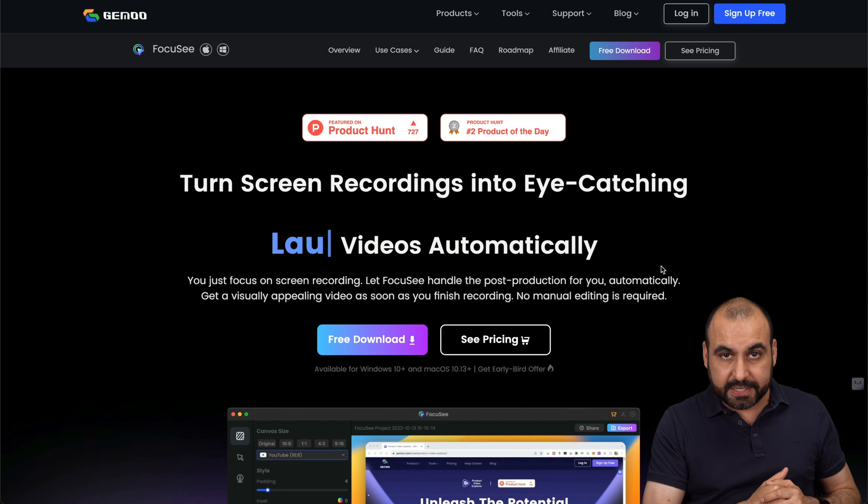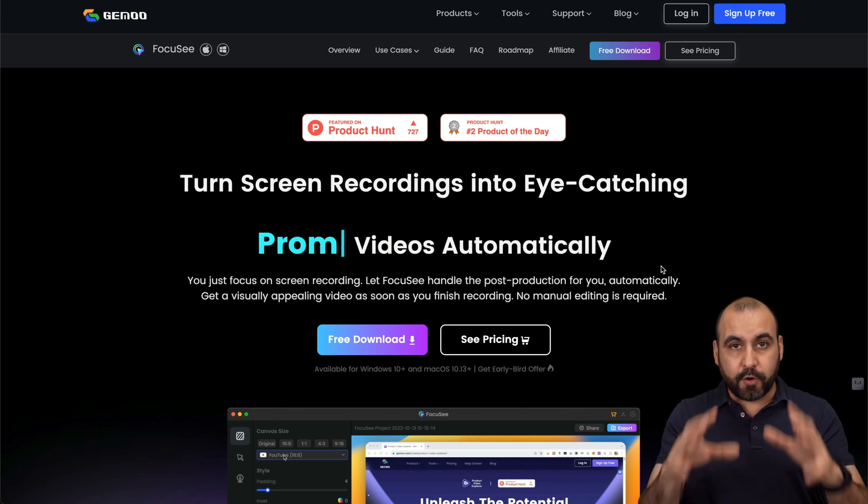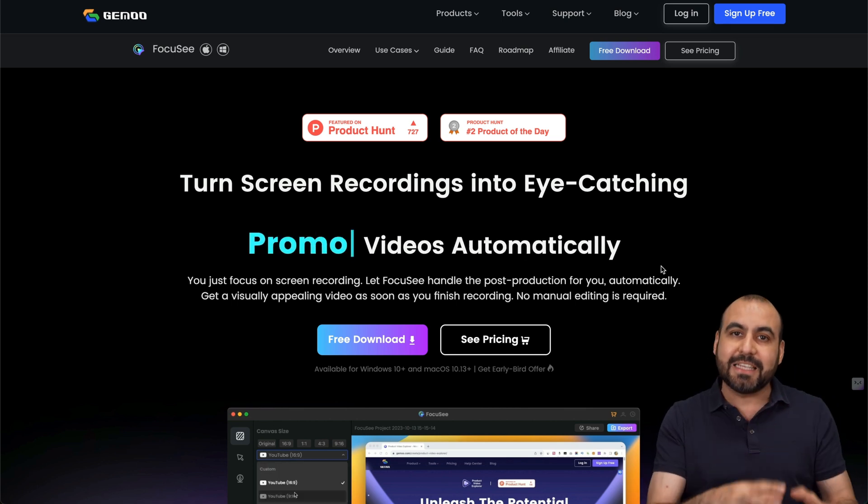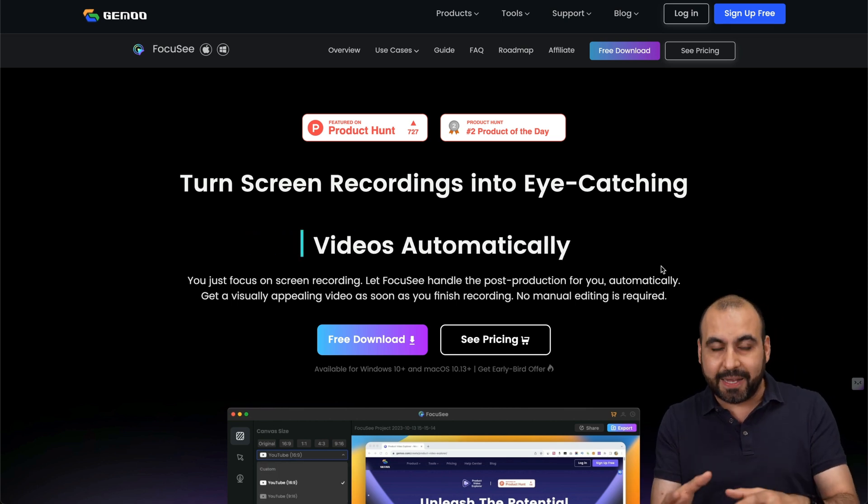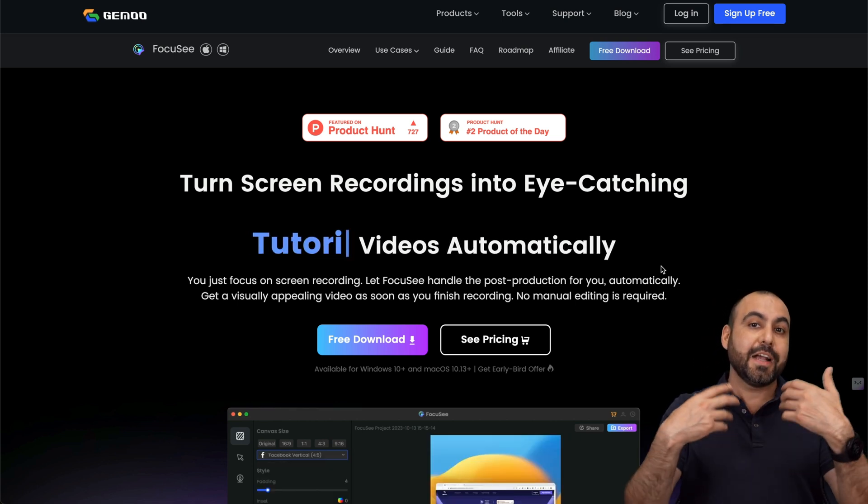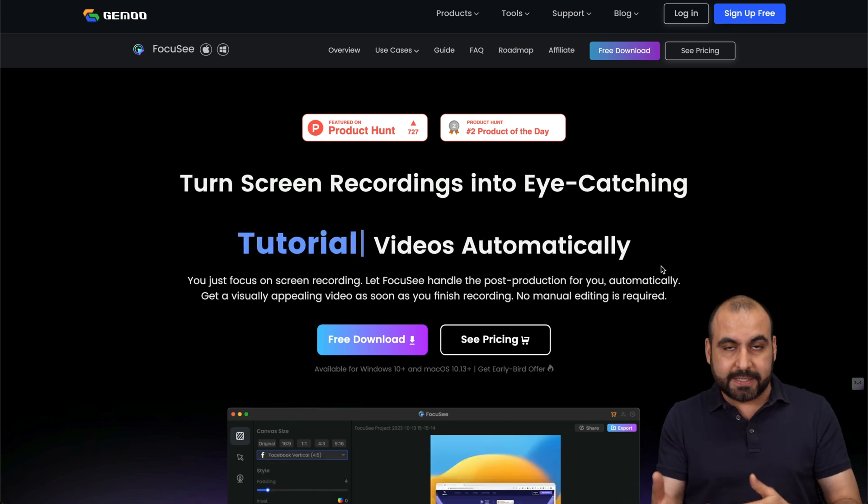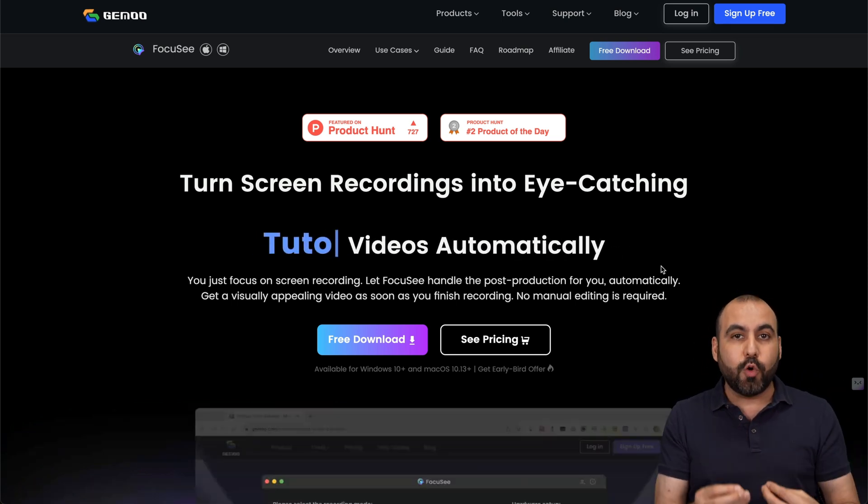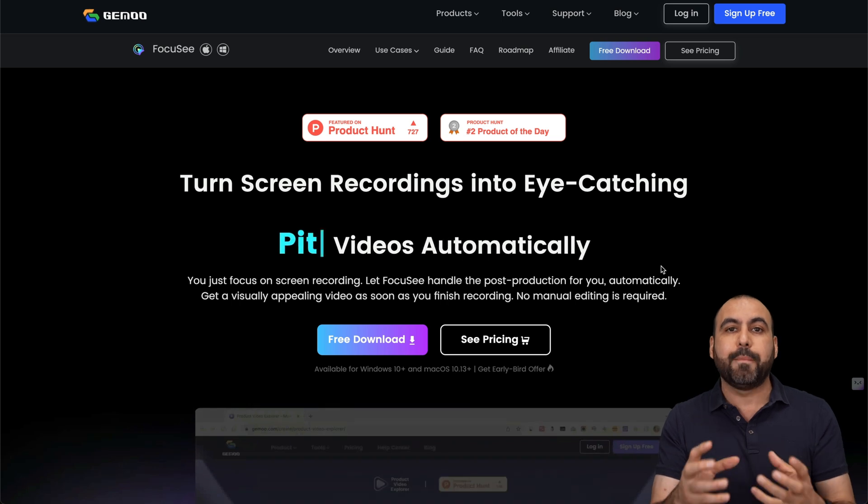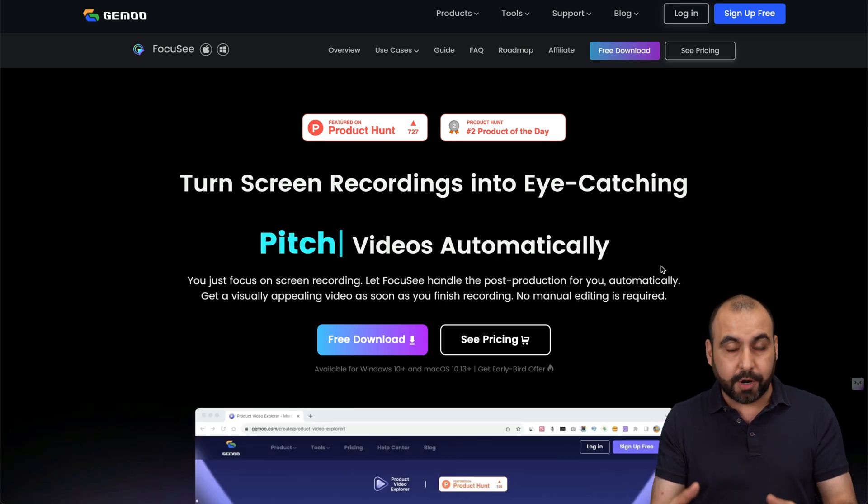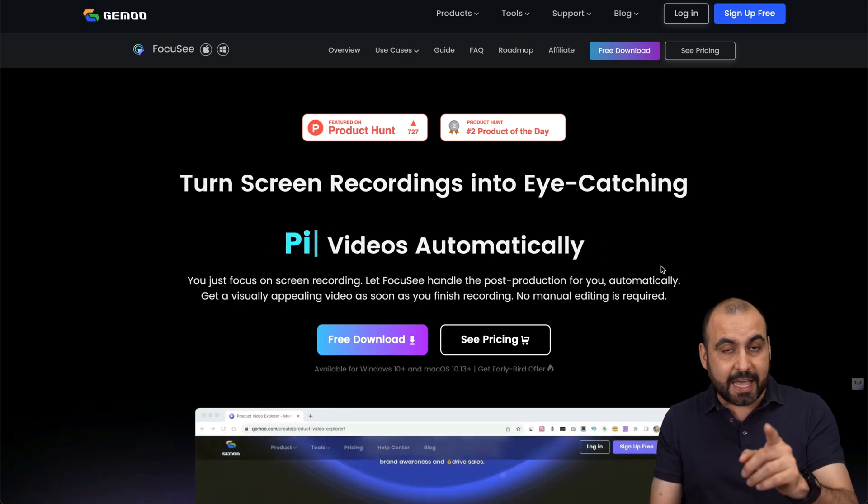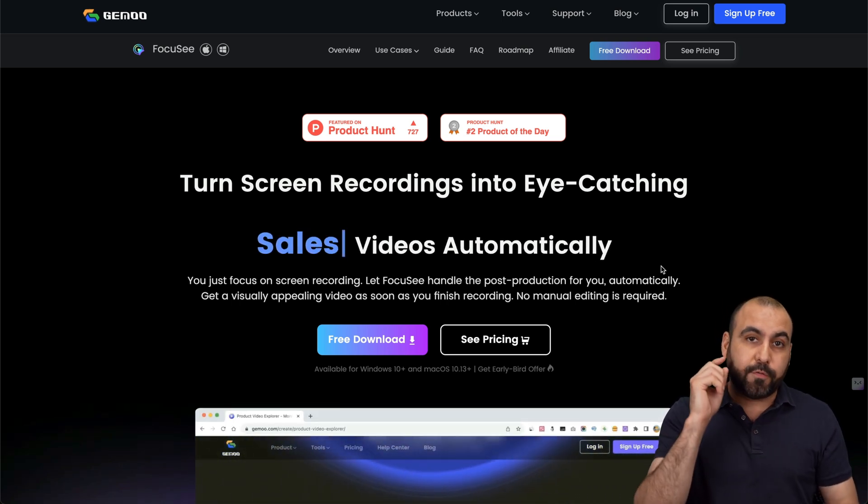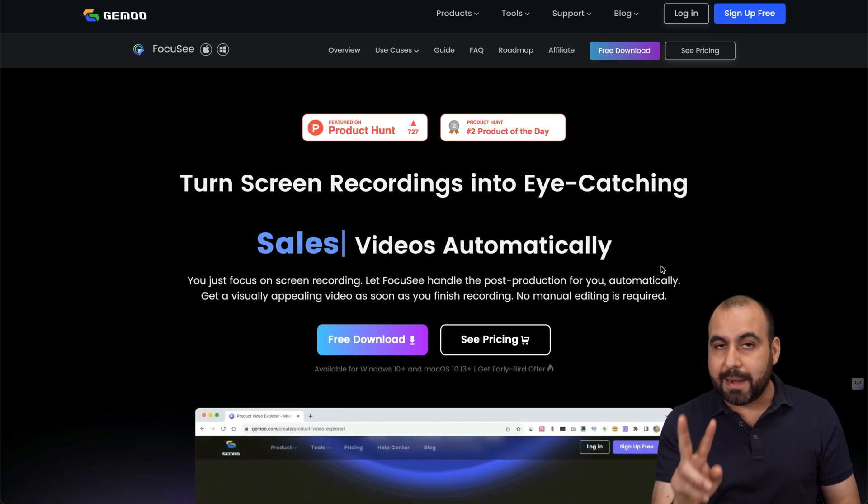Let's get started with this review. So Focusee is a desktop app. It's not a cloud service. That means that you download and you have the app on your computer. That said, it's available for Windows and Mac.